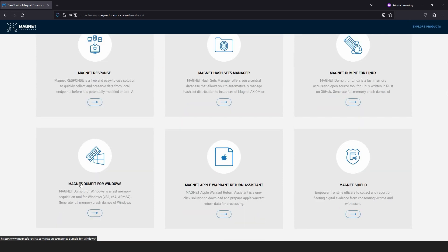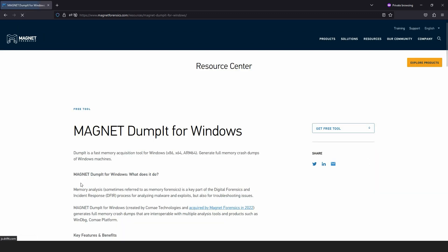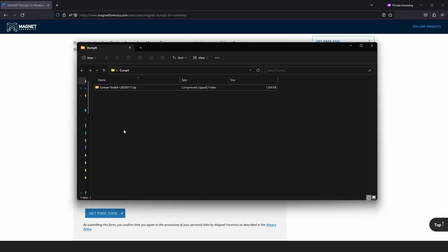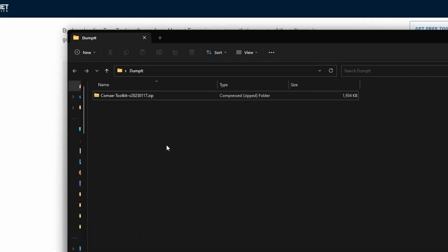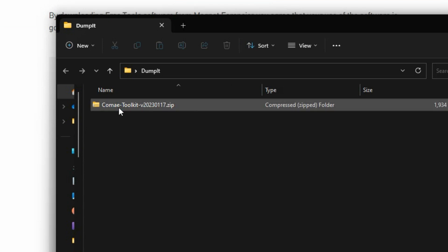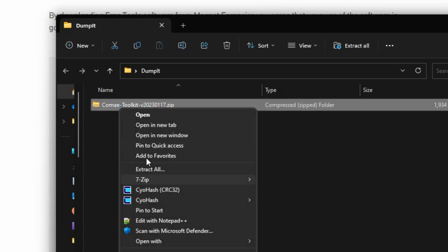Selecting the link for Magnet Dumpit for Windows will bring you to this page. After completing the form located at the bottom of the page, a zip archive download will begin. Once complete, you'll have the Komei toolkit zip archive available. We can extract that here.